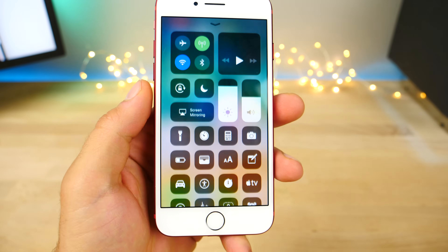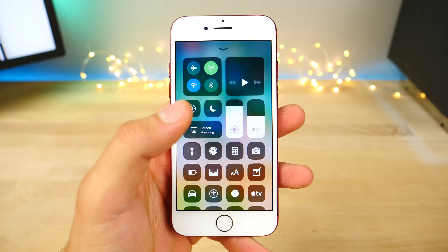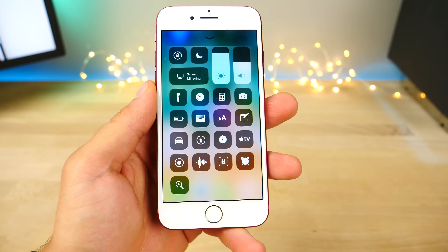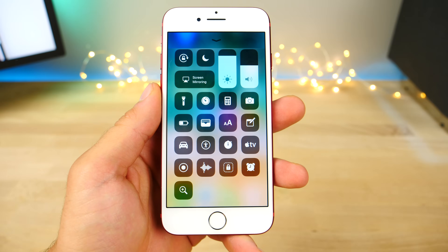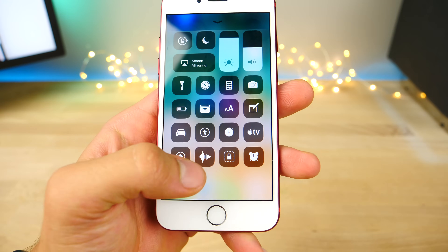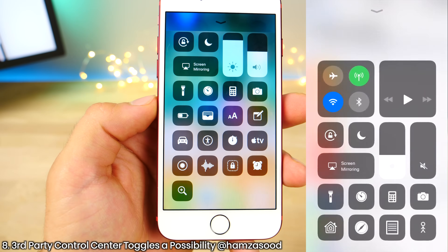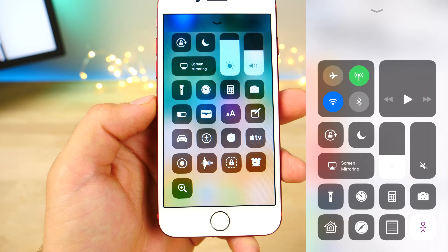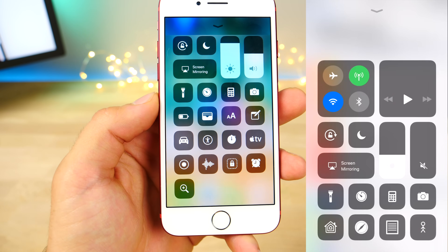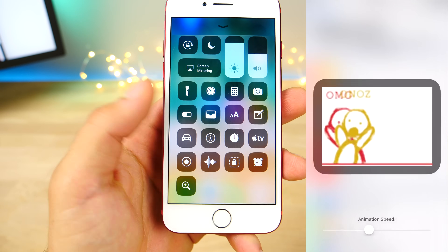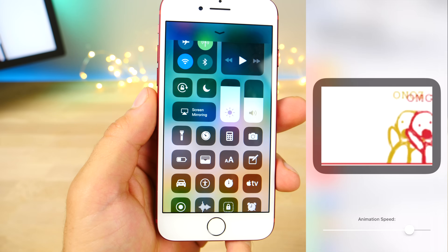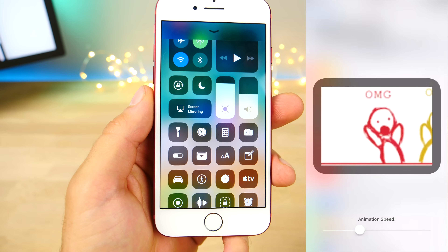The new control center on iOS 11 is fantastic. All these new toggles are great. But did you know Apple implemented the ability for third-party developers to add even more? Hamza on Twitter showed a video of his own toggle working on the control center as if it was native — super cool.